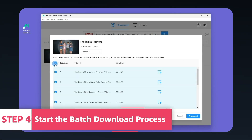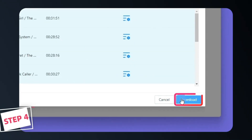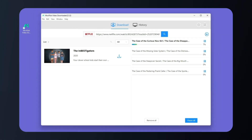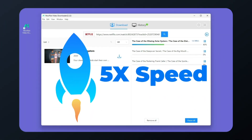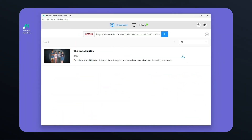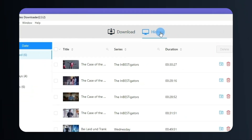Once you're ready, you can select multiple episodes at once. Then click the download button, and all the videos will download in bulk at five times faster speed — see how fast that is. And if you want to view your downloads, simply tap History.